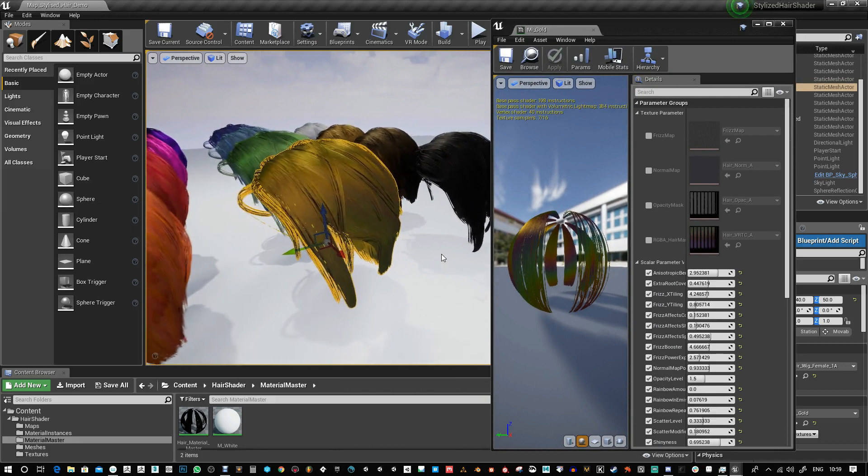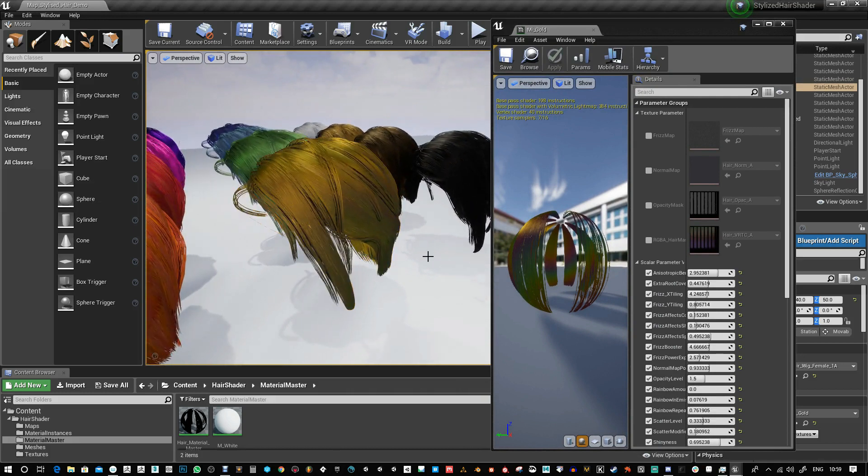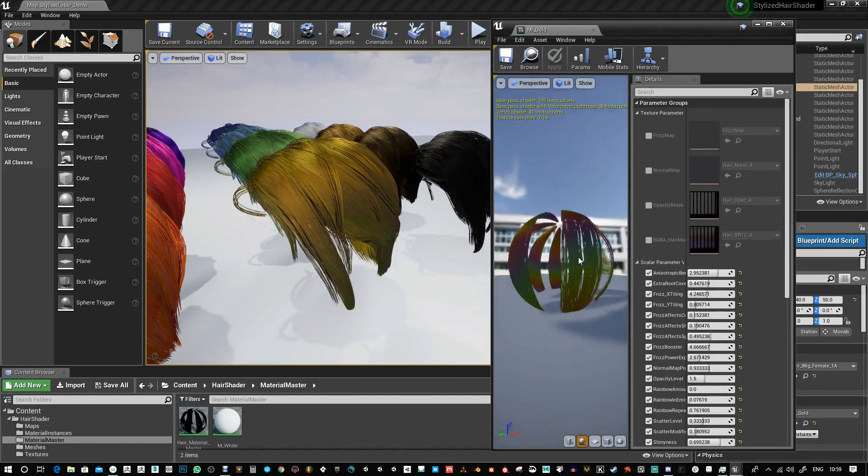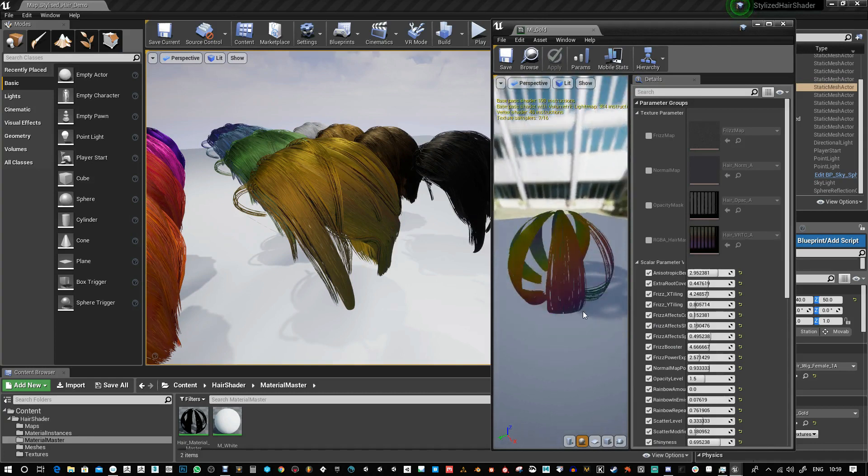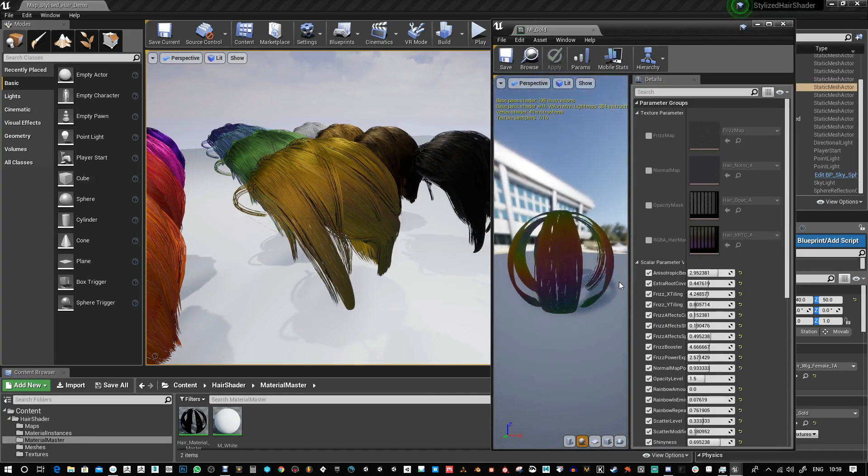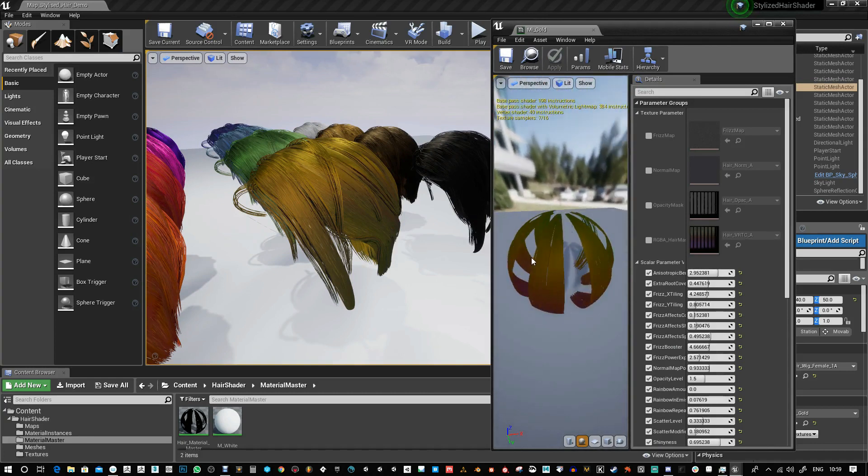You can see this rainbow effect. It's based on the angle of the polys and also the camera direction.